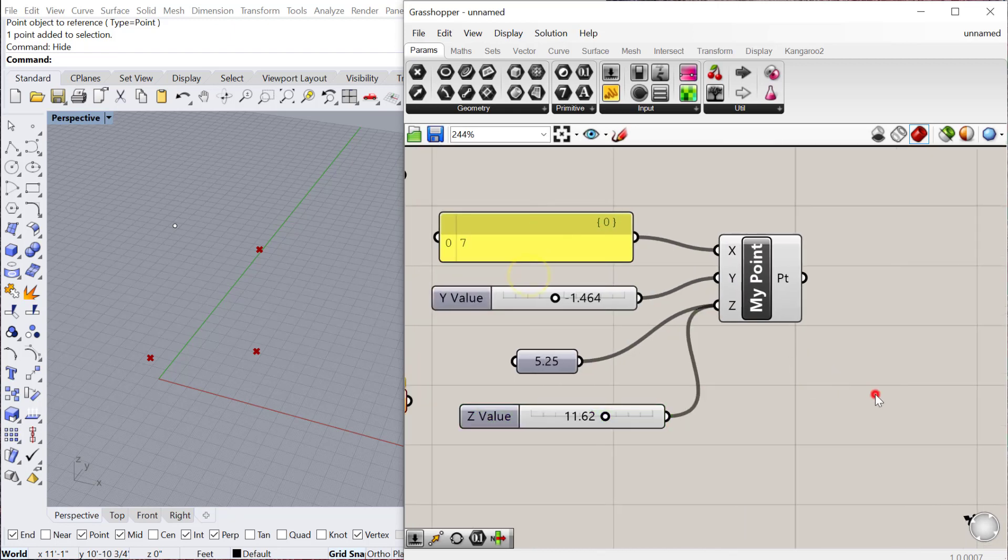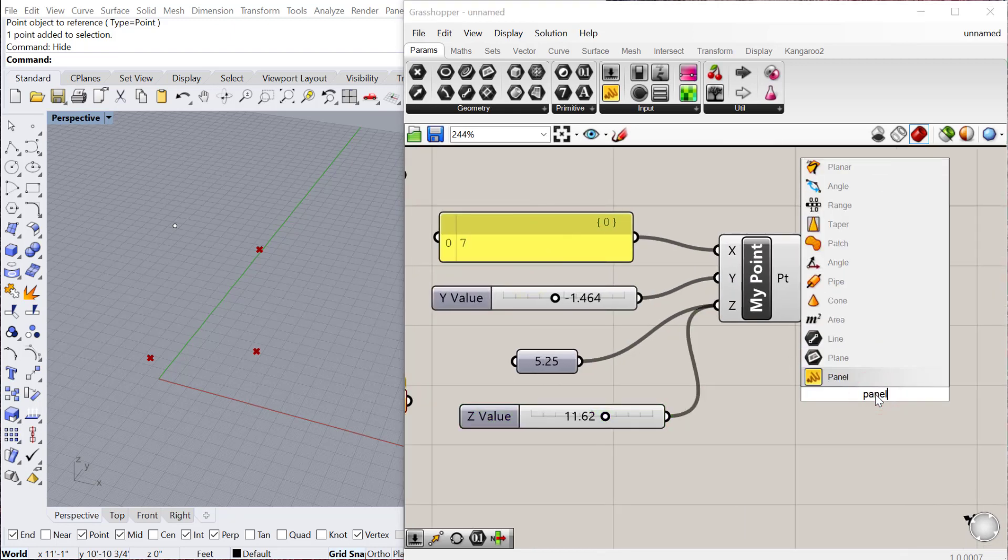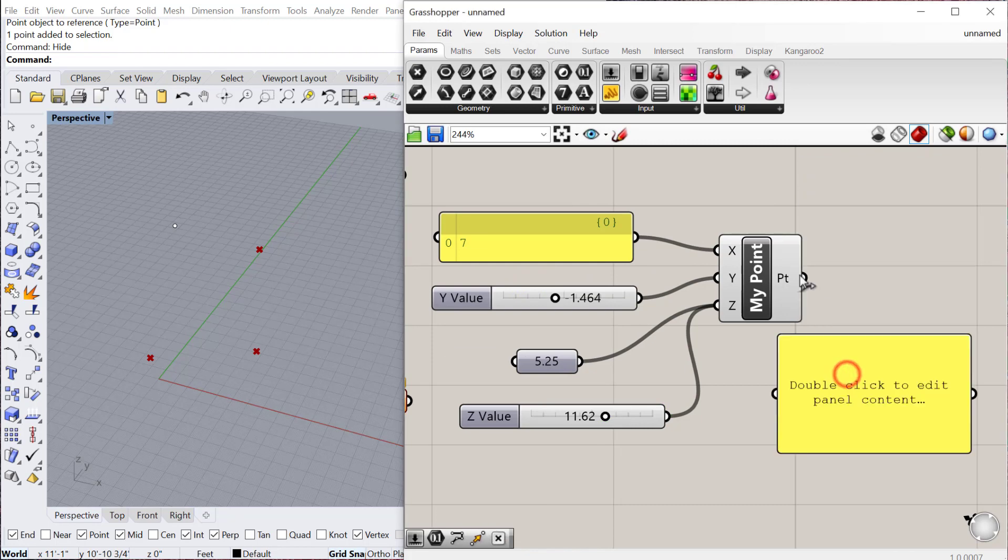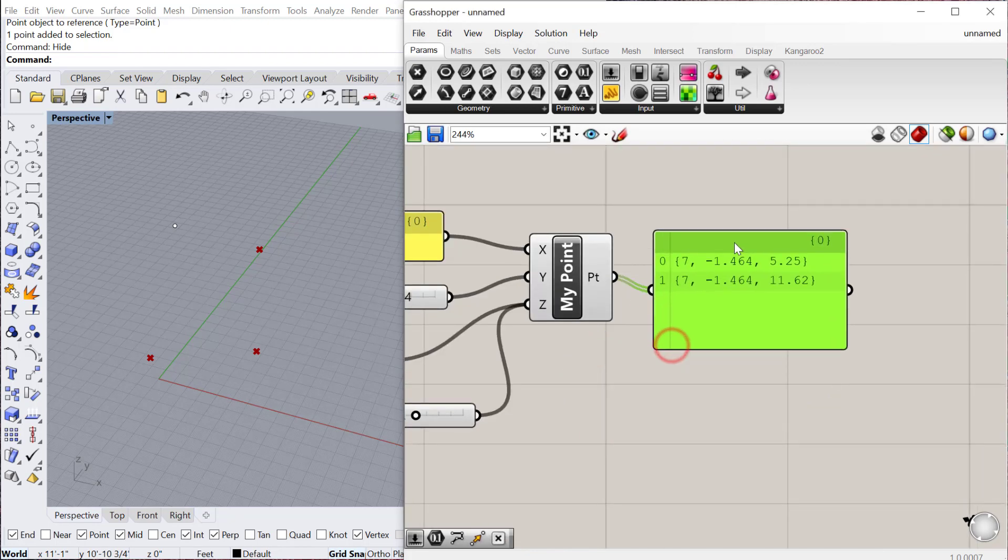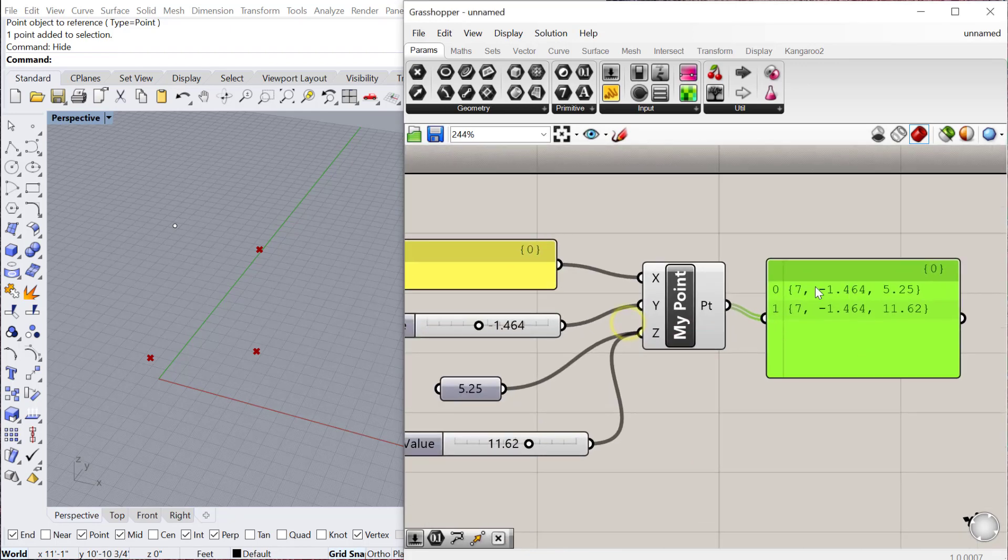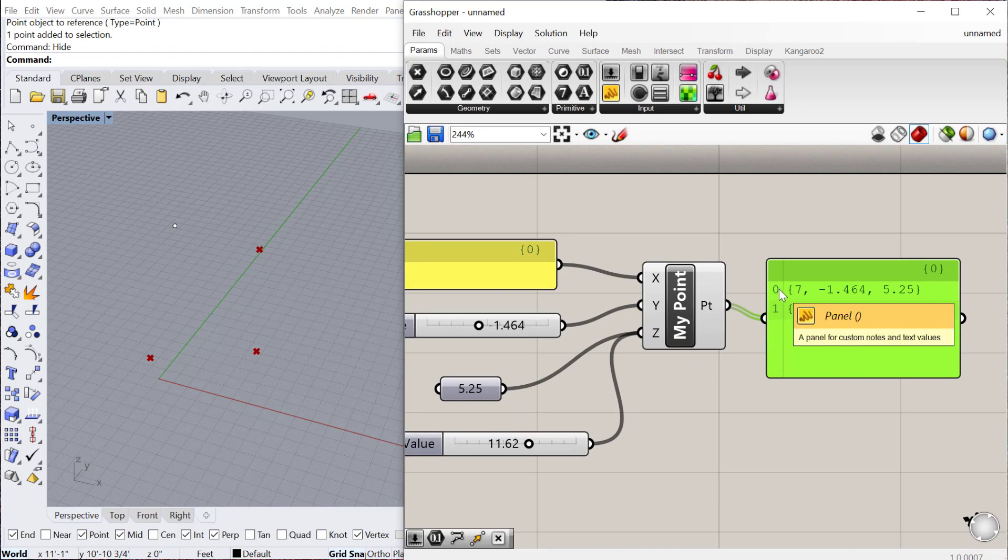It used these values for both points and then it made one point with that value and another point with that value. Again, panels are really helpful. So if I make a panel, I double click and type in panel, and I plug this output, you can see what it did. It made two points, point zero and point one.